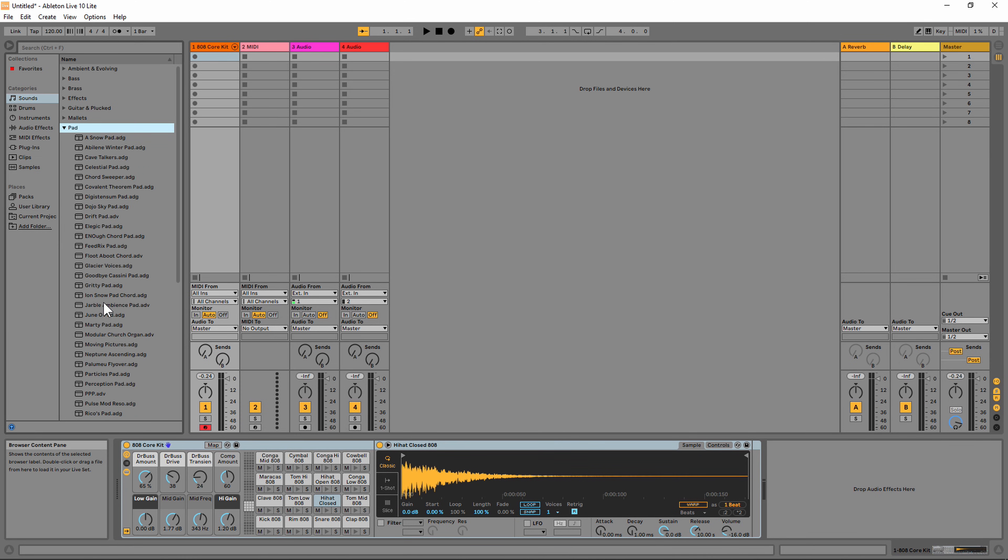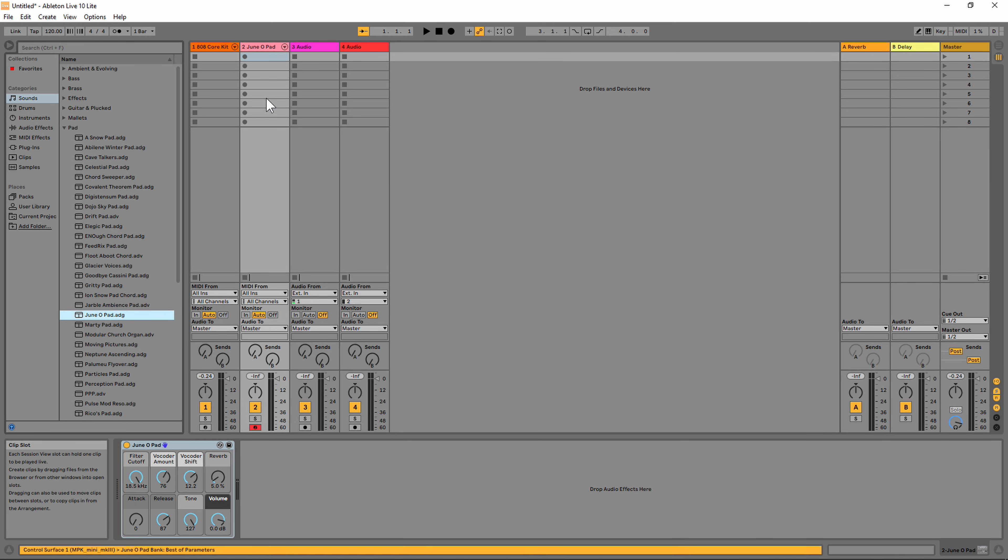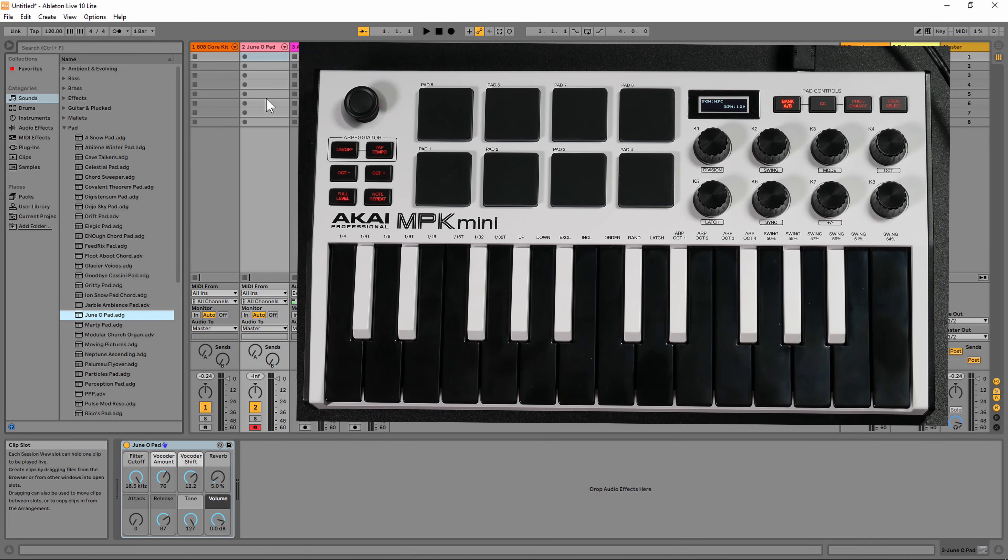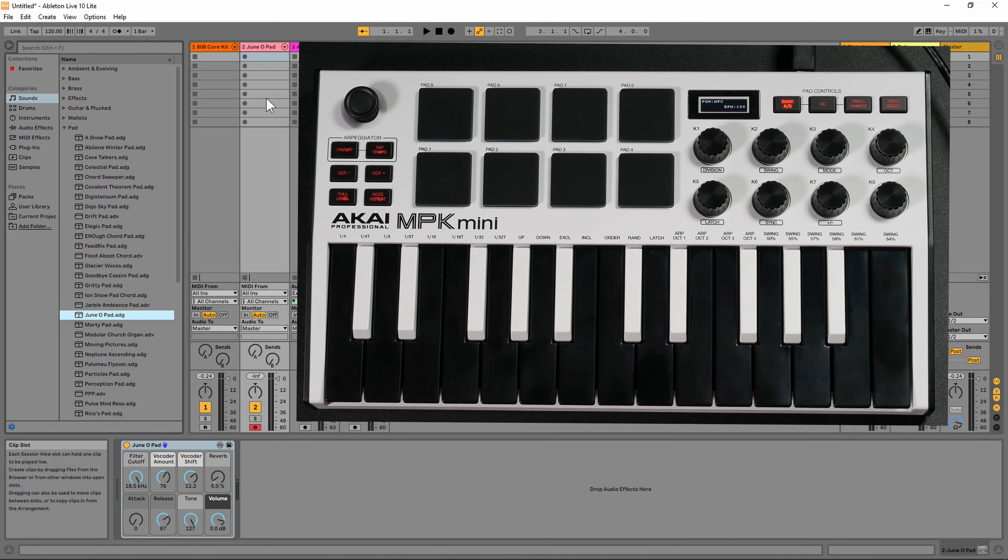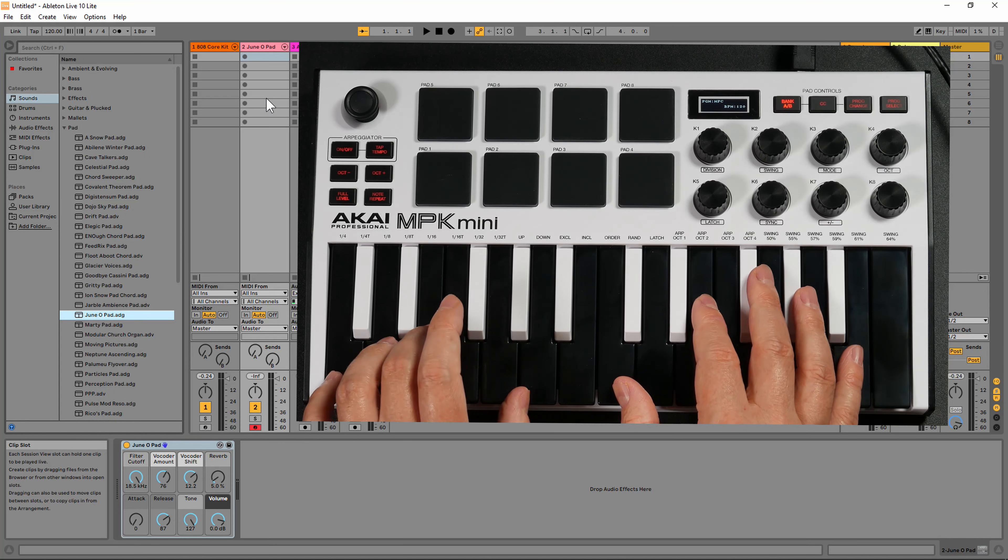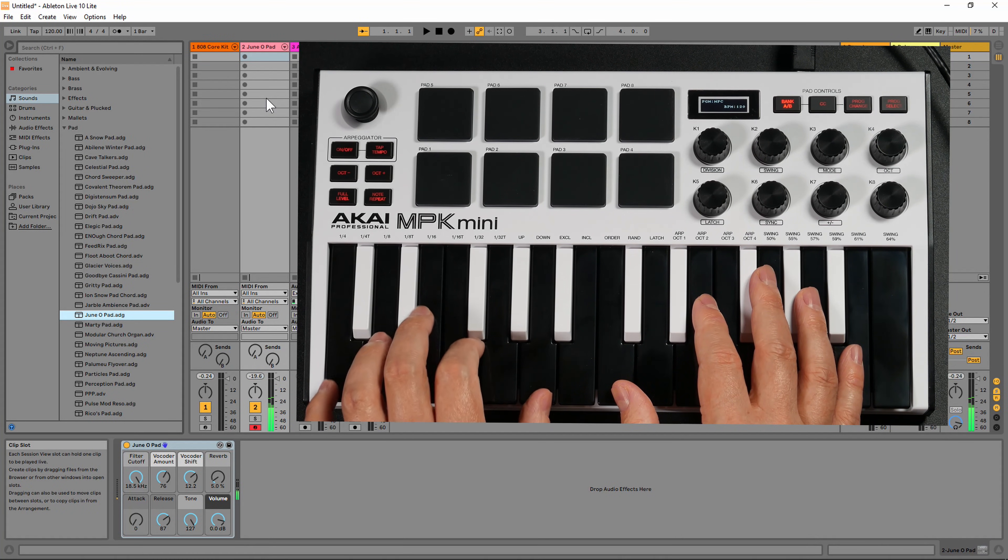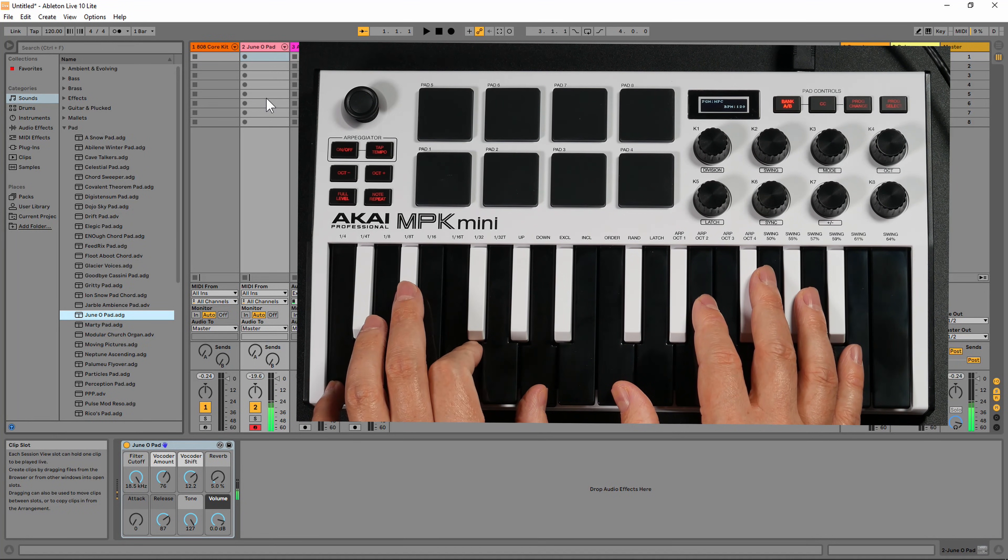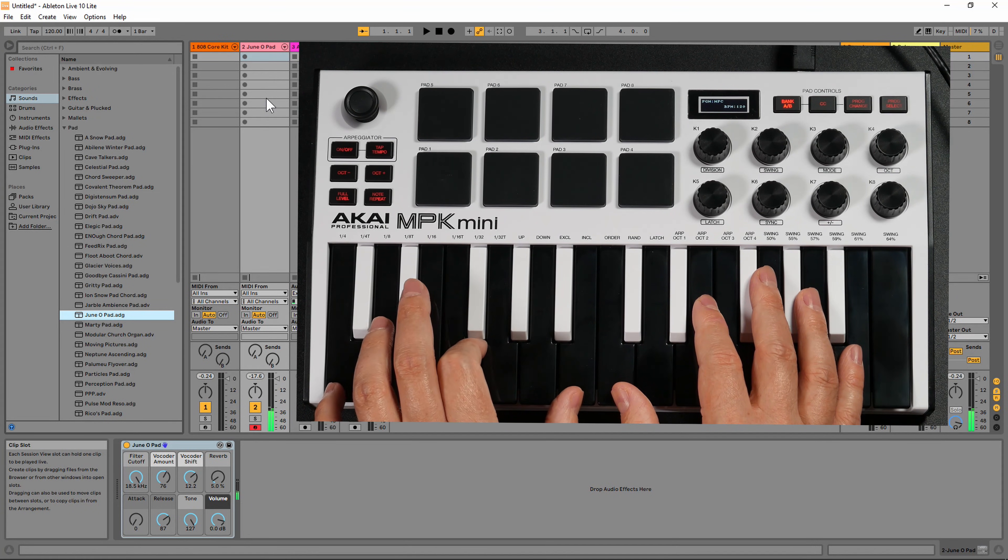Once that is loaded, we're going to be able to play our Juno pad with the keys on the MPK Mini. As you can see, the keys are working fine.